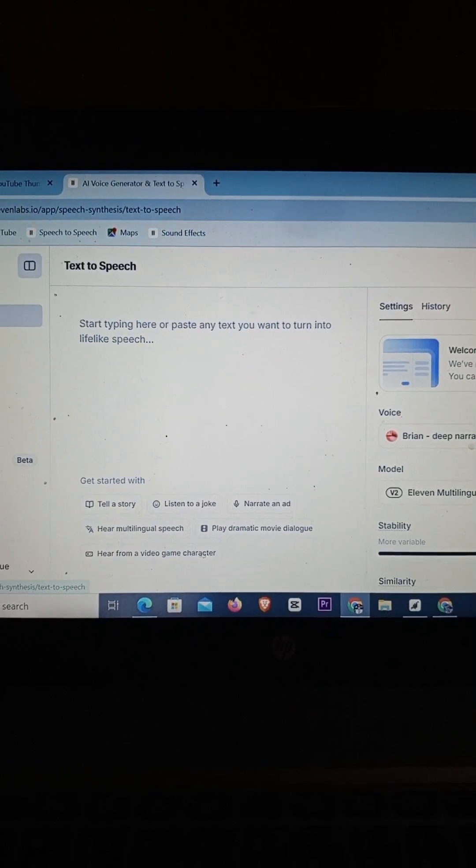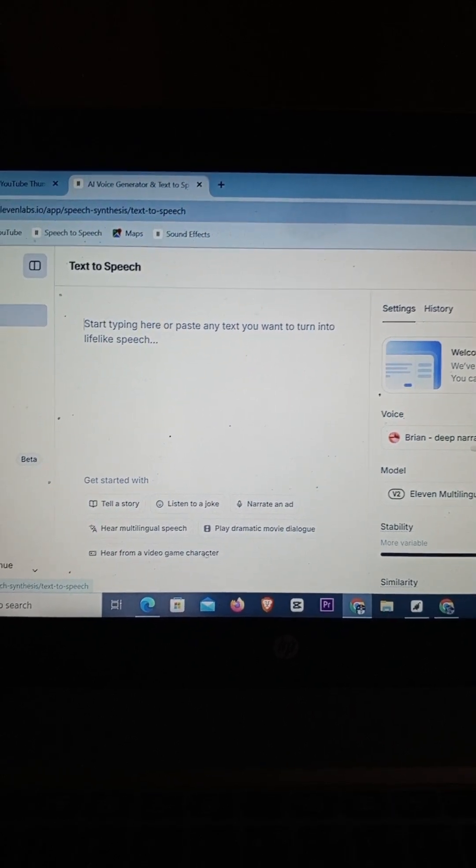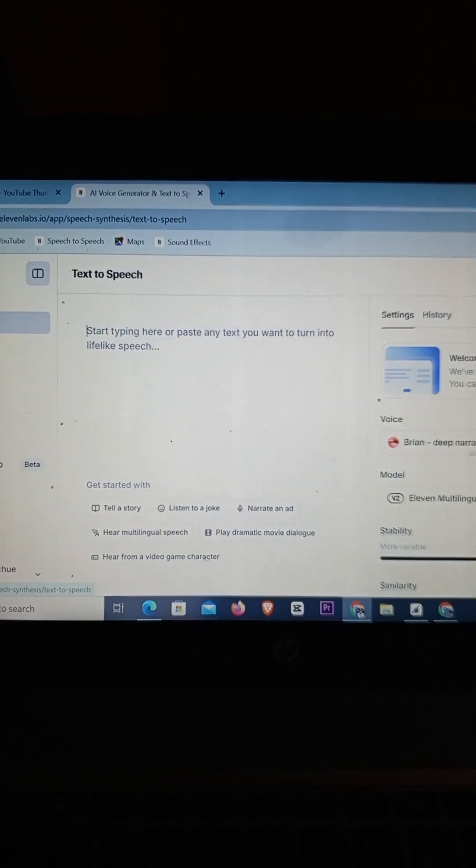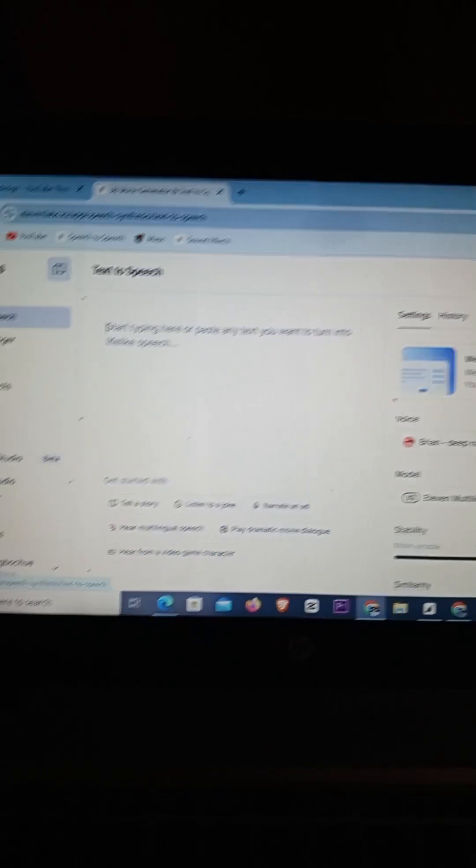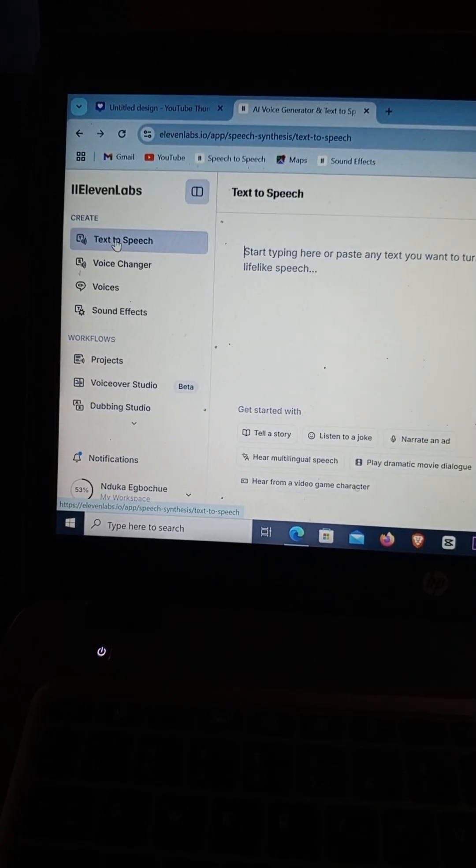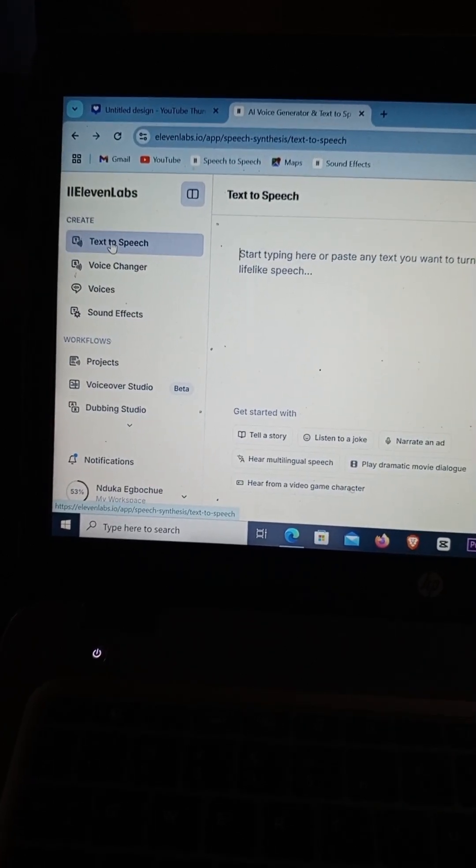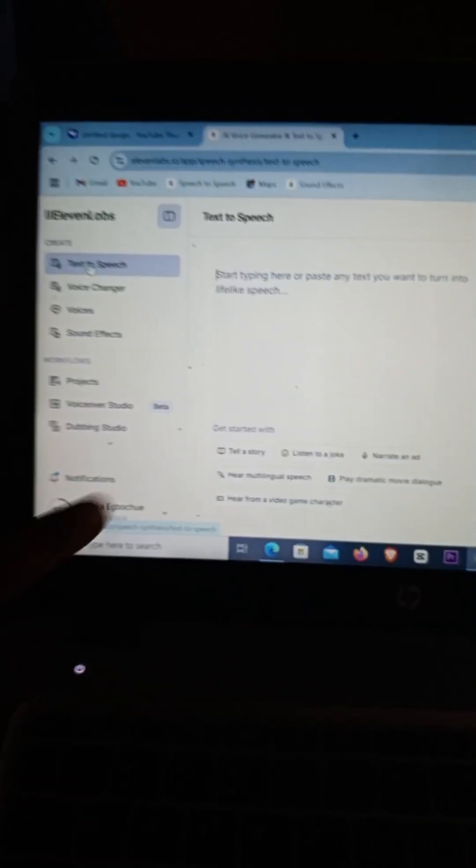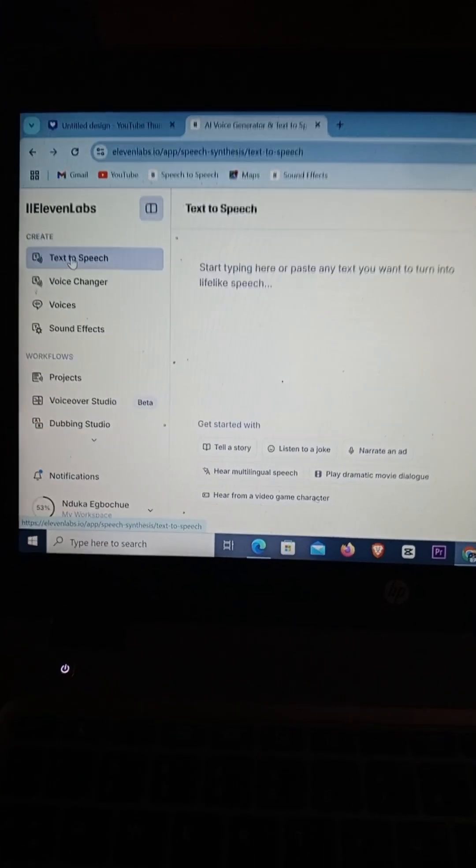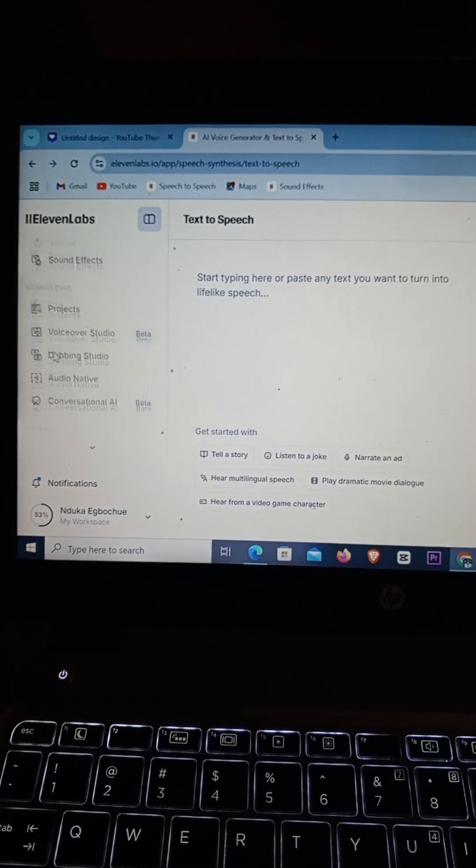How to cancel your 11 Labs subscription. In this video I'm going to be showing exactly how you can do that. The very first thing you want to do is simply log into your 11 Labs account and click on your name right here.